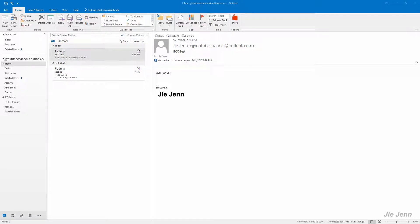Hello, in this video I want to show you guys how to add a background image to a message in Outlook. Let's open a new email first. We'll be under Home, New Email.